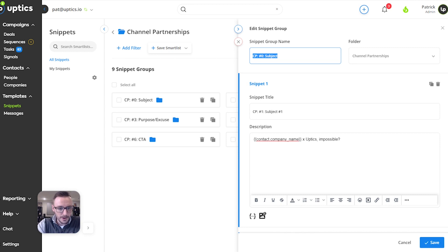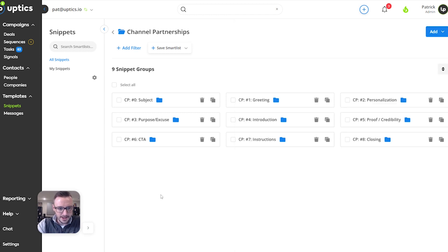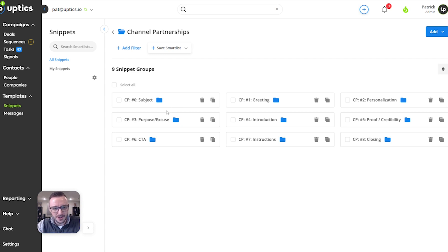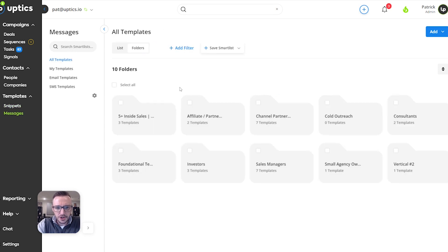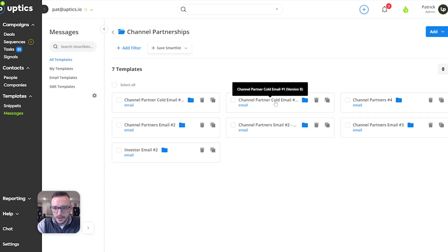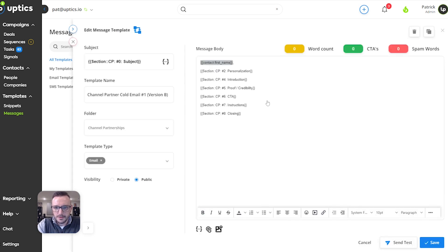For higher ticket, colder outreach and stuff like that, always use a custom subject line. But if you're doing something that's a little bit lower ticket and you're automating things, and you're trying to scale up a campaign of some sort, you can randomize a subject line. You might be wondering how you check the effectiveness — you just want to pay attention to the overall open rate. Let me show you what an email looks like with a snippet group reference.